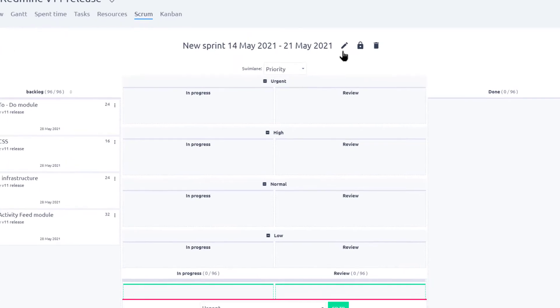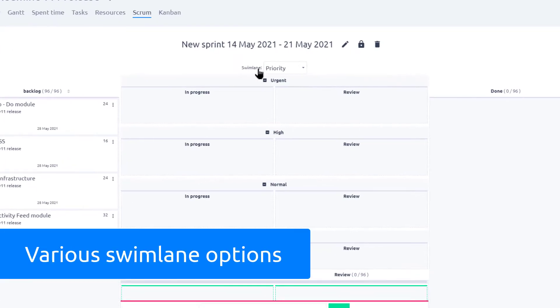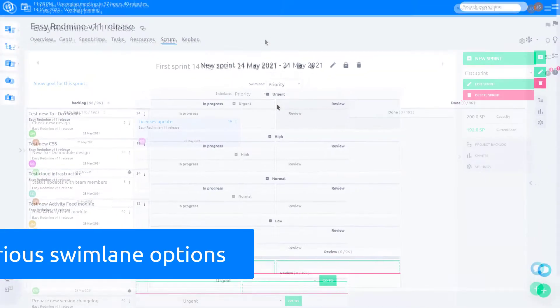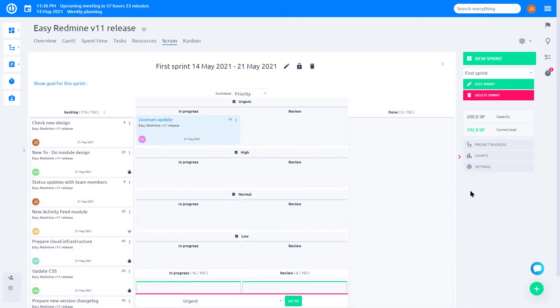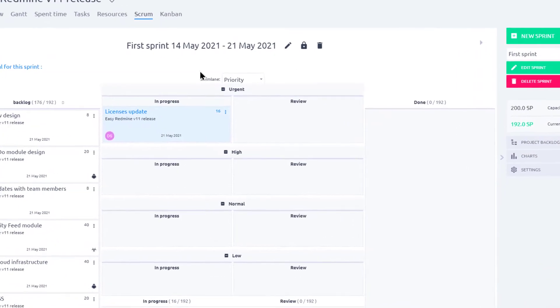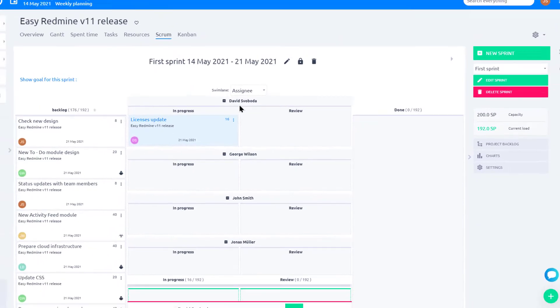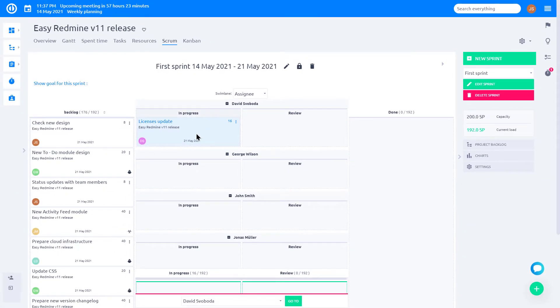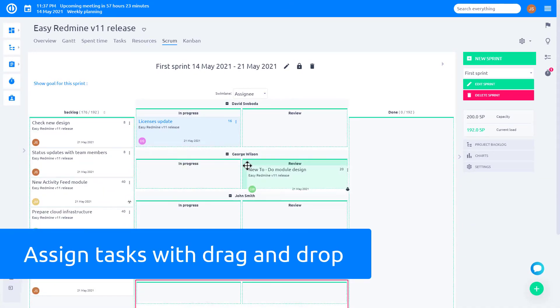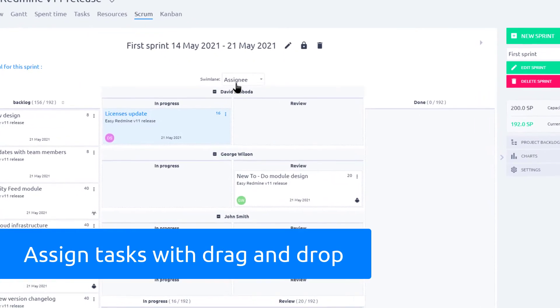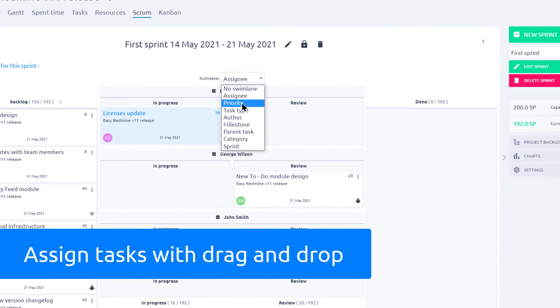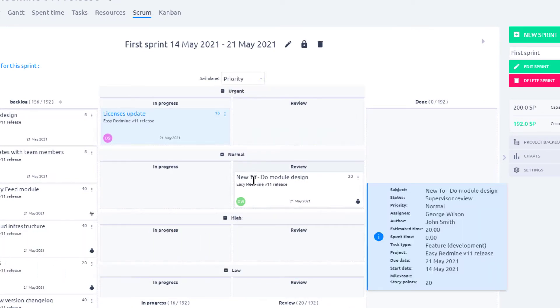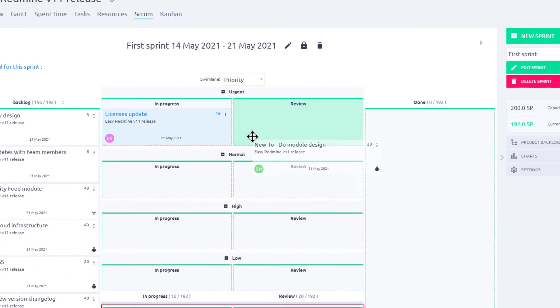Scrum Board offers you various Swimlane options, such as Assignee, Priority, and Other. Easy Redmine Scrum Board is a perfect solution for your stand-up meetings, where by adjusting Swimlane to Assignee, you can easily assign tasks to users using drag and drop. Set Swimlane to Priority and define urgent tasks in a matter of a few clicks.